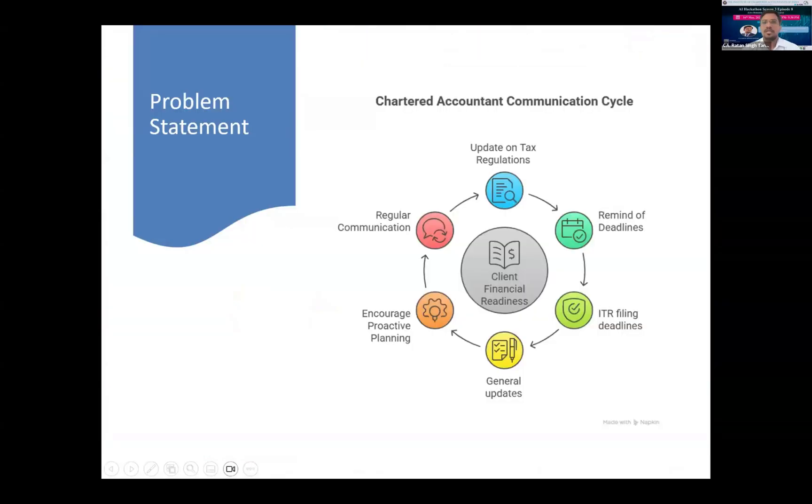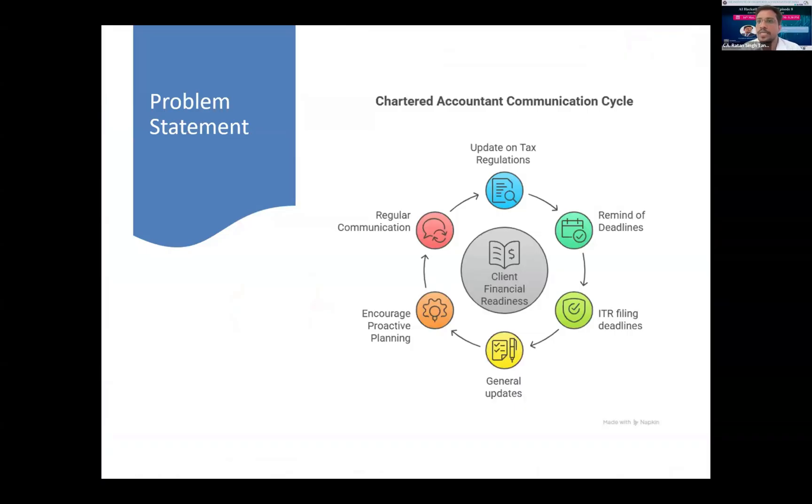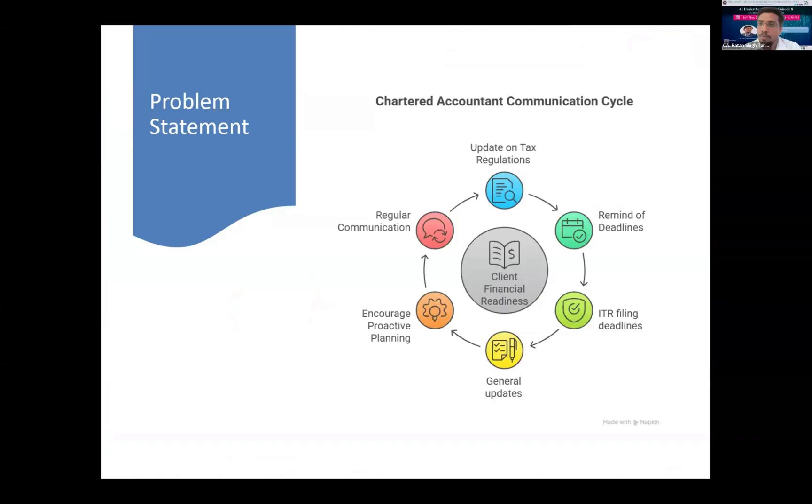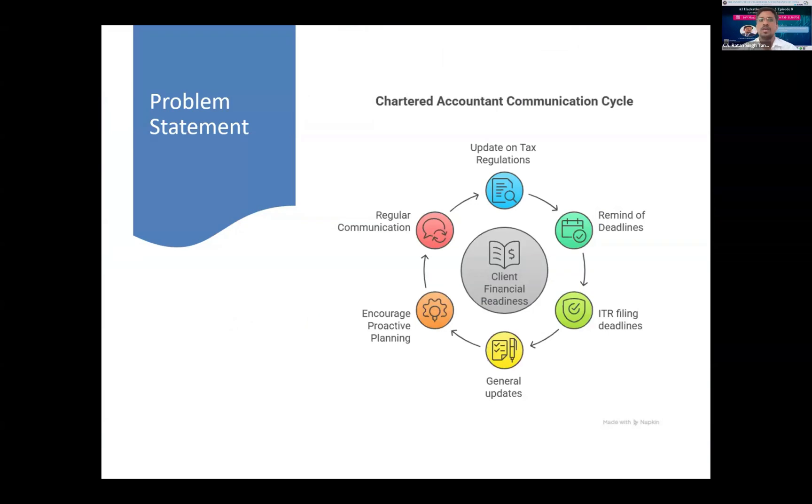The problem statement is for chartered accountants or small firms. We face problems while sending communications. A lot of time is consumed in sending reminders and messages to our clients, like sending income tax reminders or GST compliance reminders and sending important updates like circulars or GST updates. We just send messages to our clients or communicate through calls.